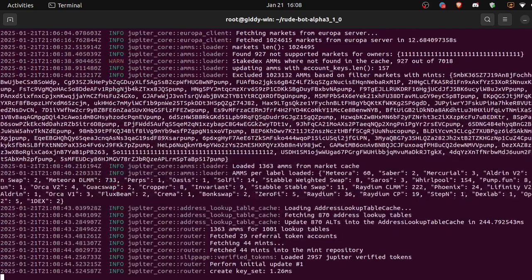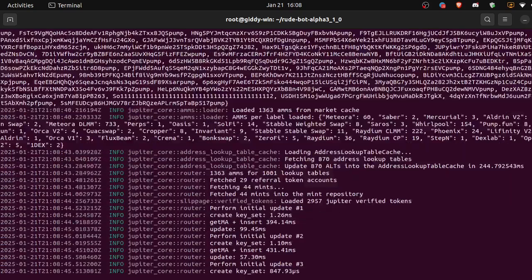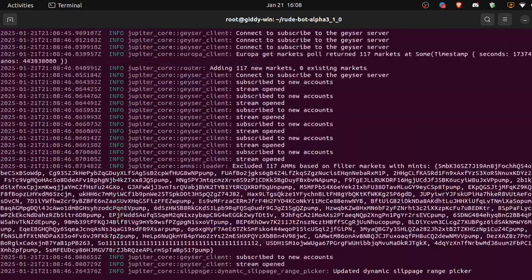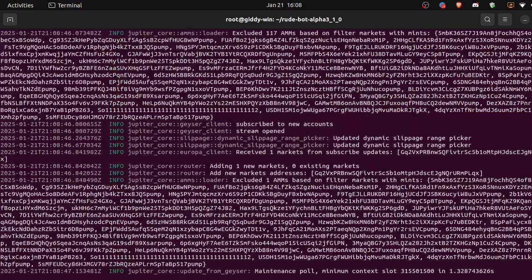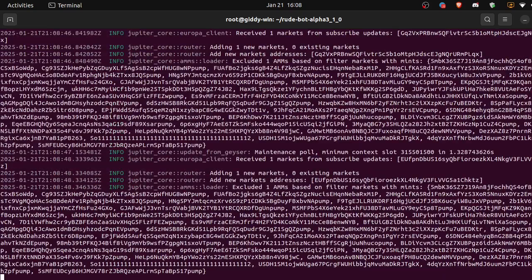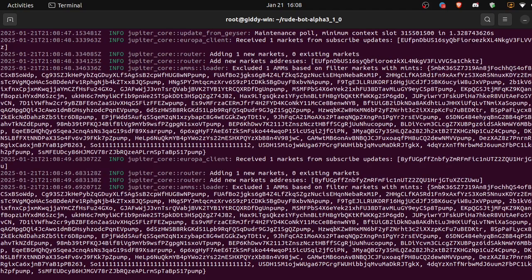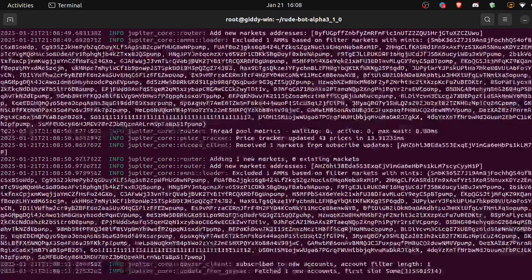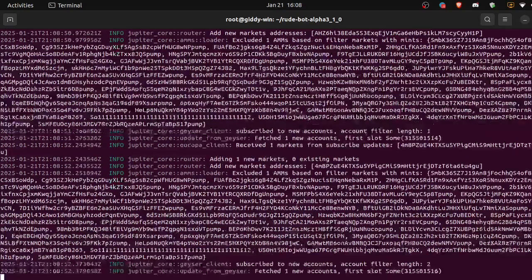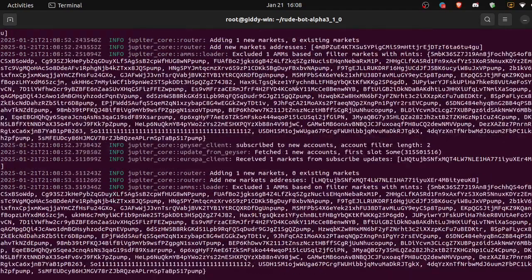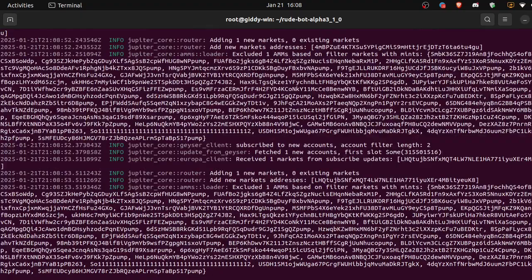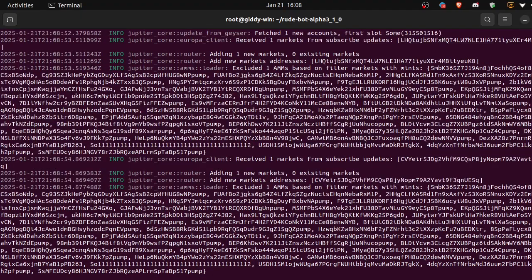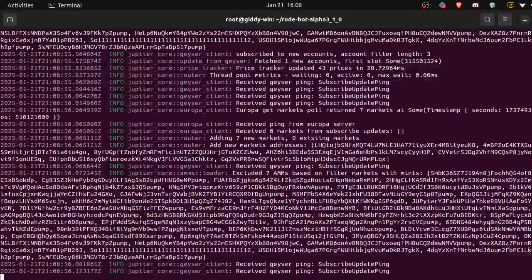All right, our Jupiter API is now running, so we can detach from the screen session by doing control A and then just hitting the letter D.